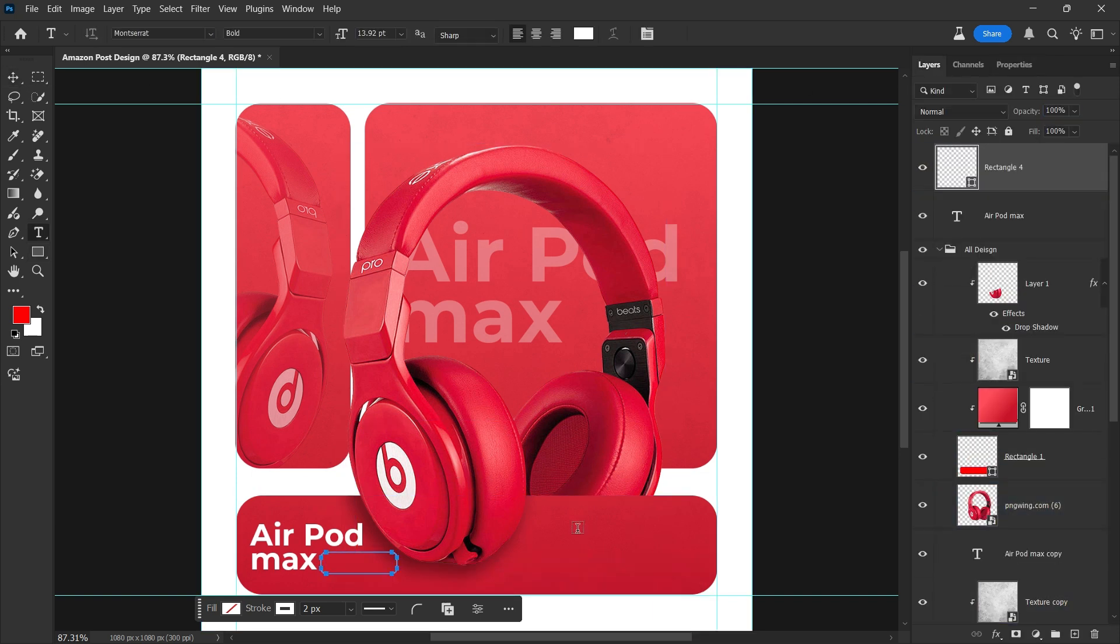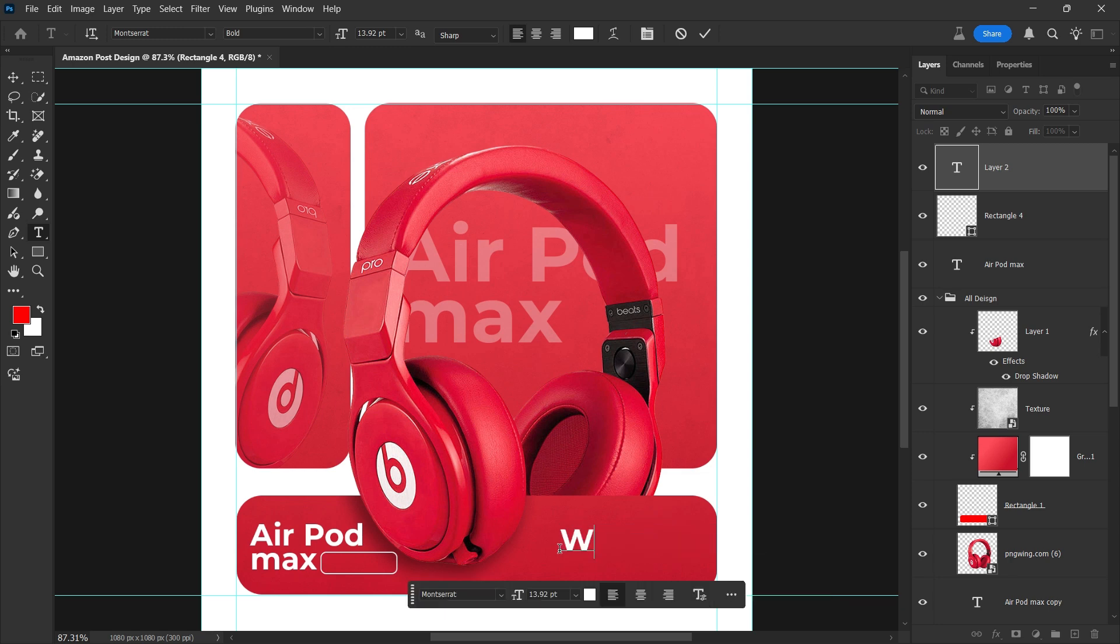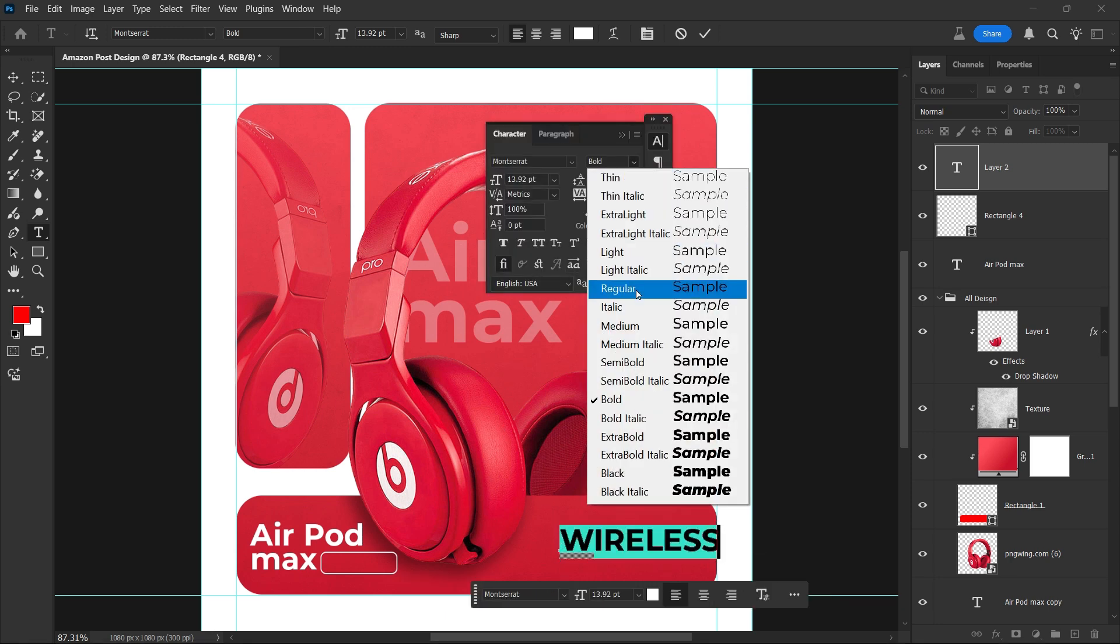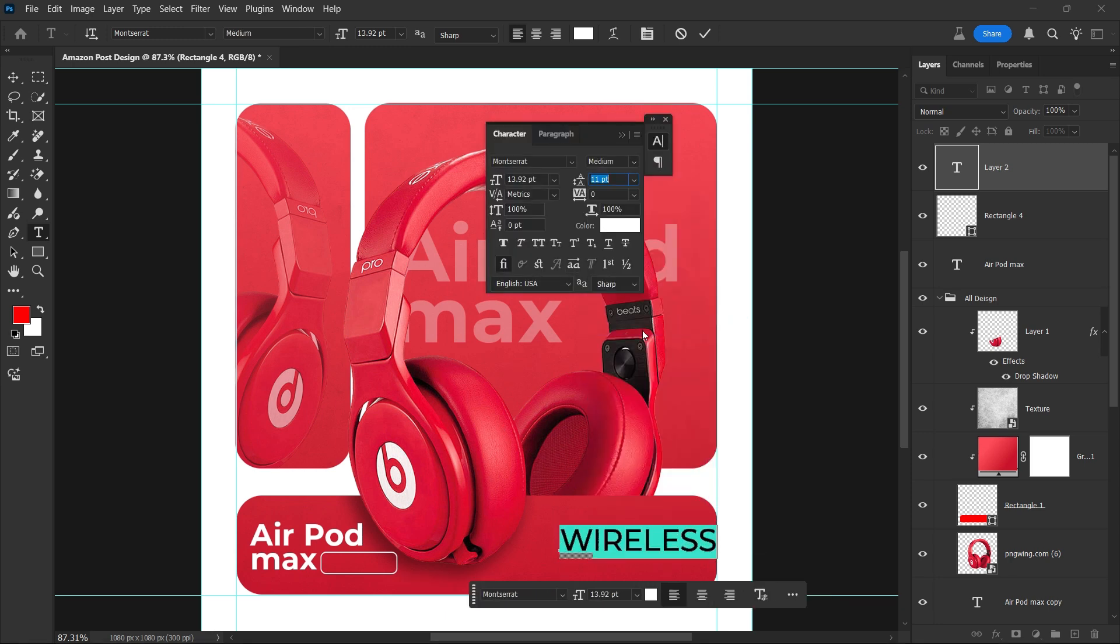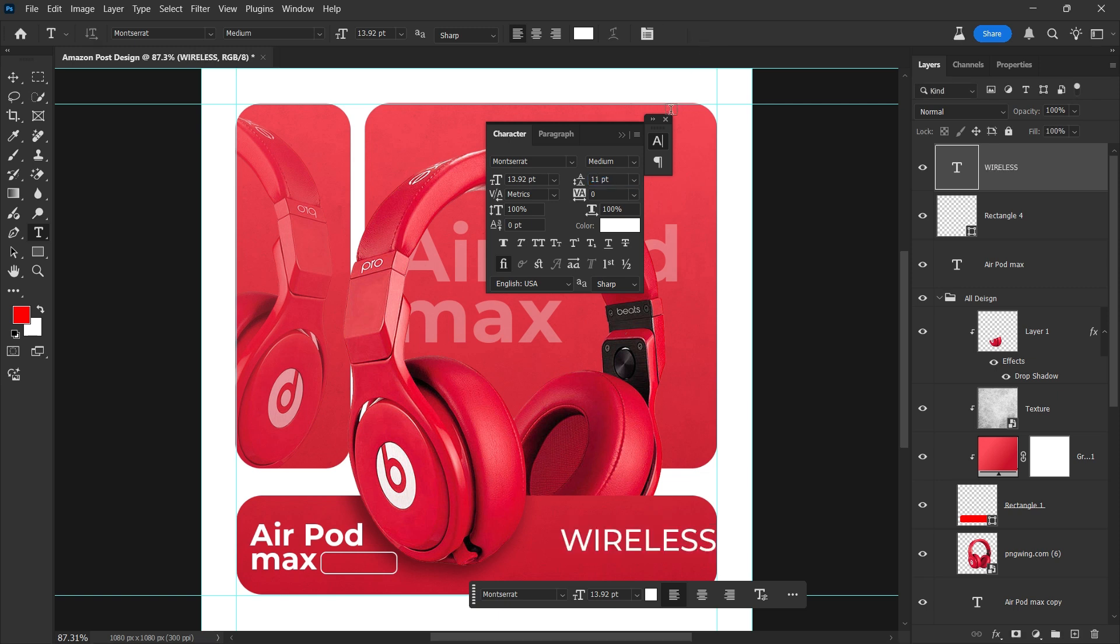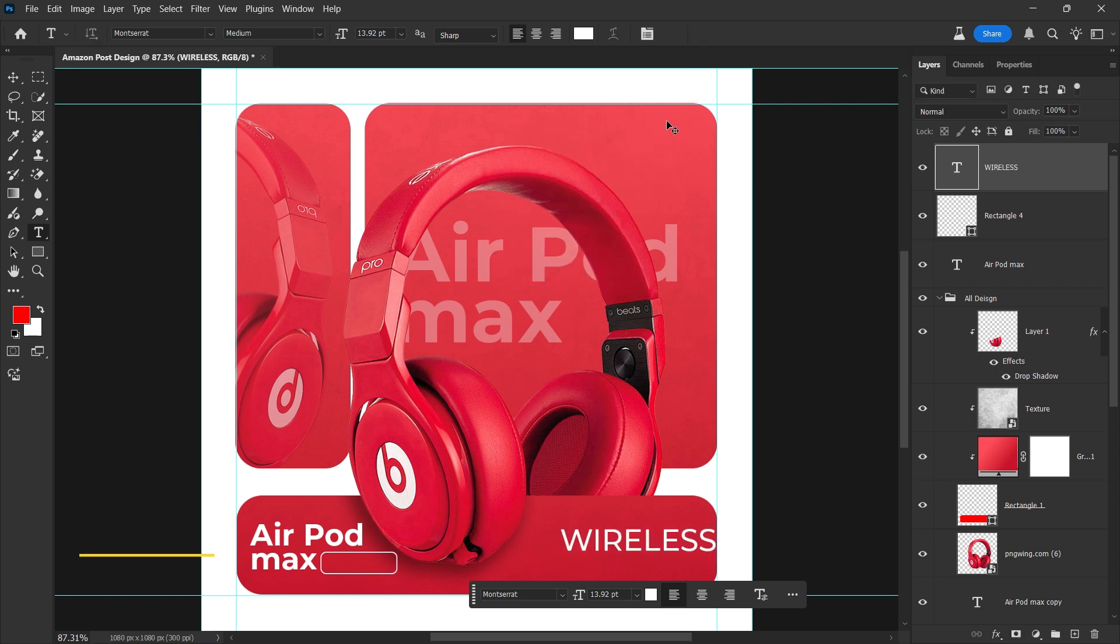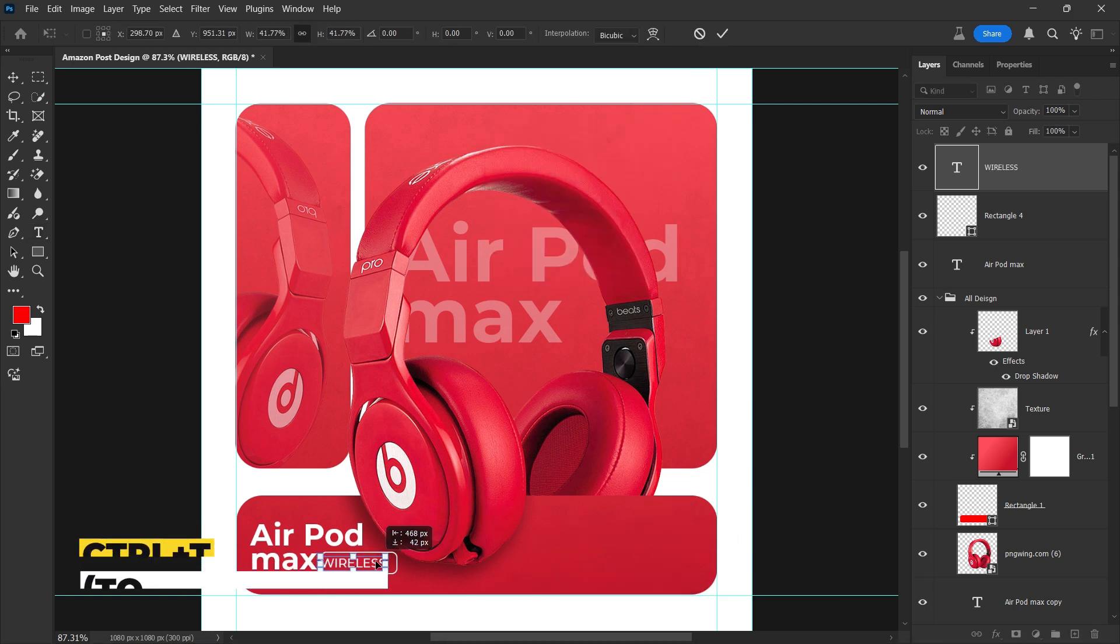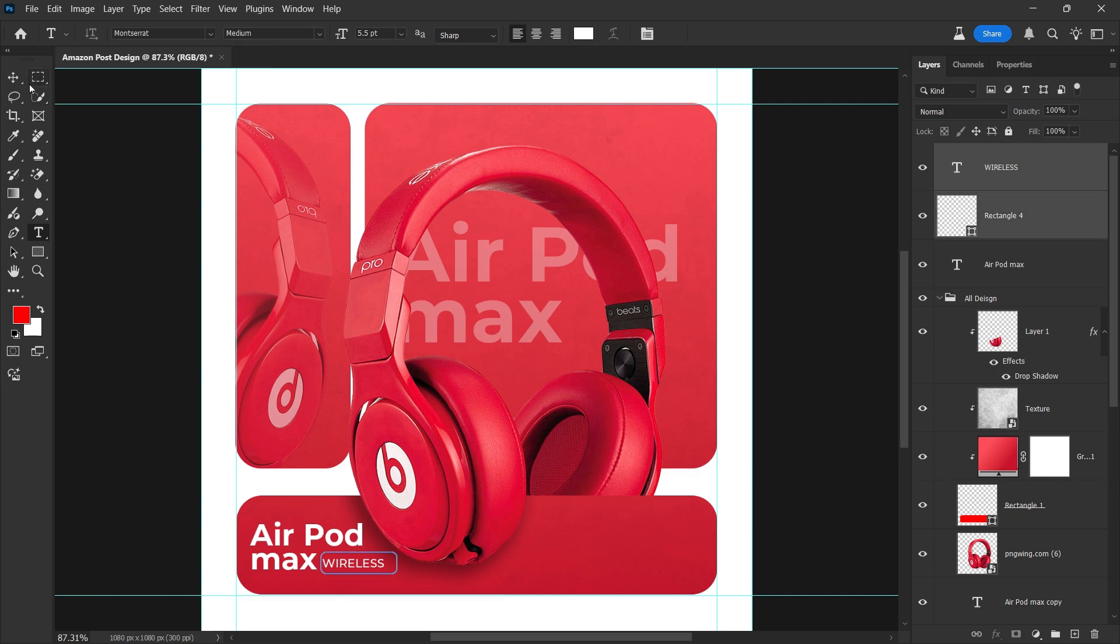Now type the button text using the Type tool. Follow my settings for the font, size, and character adjustments to ensure a polished look. Position the text properly inside the button, then adjust its alignment to ensure everything is perfectly balanced.